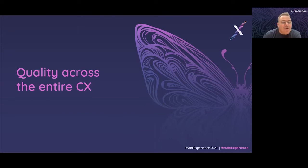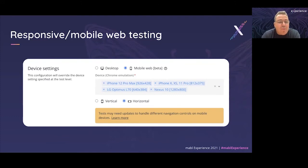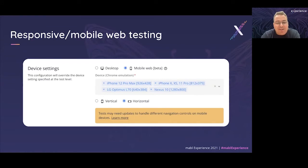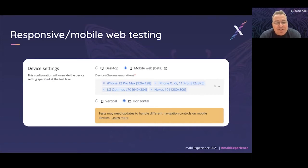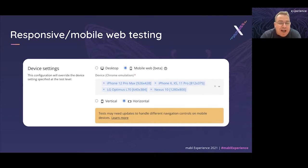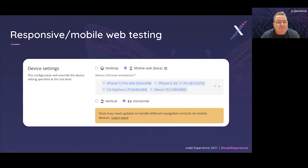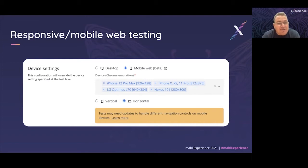Now let's talk about quality across the entire customer experience. One important enhancement this year for Mabel was the addition of mobile web or responsive testing. Many of our initial customers were able to create effective end-to-end tests against their web applications, even if that includes testing PDF or email - those capabilities have been part of Mabel for some time. But when we think about testing the entire customer experience, so many of our users access our applications from mobile devices or mobile browsers, or devices with different resolutions. Now in Mabel, with just a few clicks thanks to the new desktop application, you're able to run the same test across various mobile devices and resolutions.